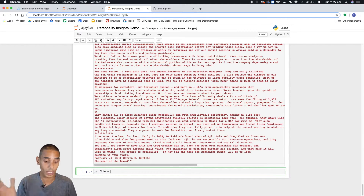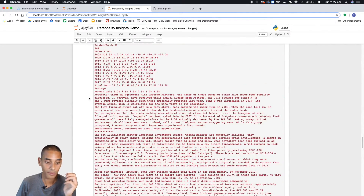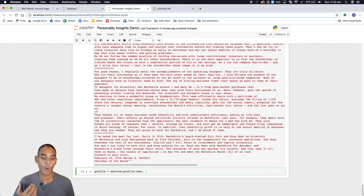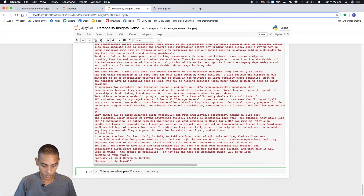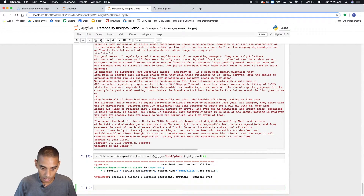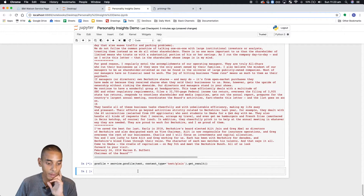Now what we're going to do is create a profile. We'll create a new variable to store our profile result and call our service — which we created up here — using the profile method. We'll pass through our text string, and we need to tell the method what type of data we're passing it, so we set content_type to 'text/plain'. Then we append another method called get_result() to actually get the response back.